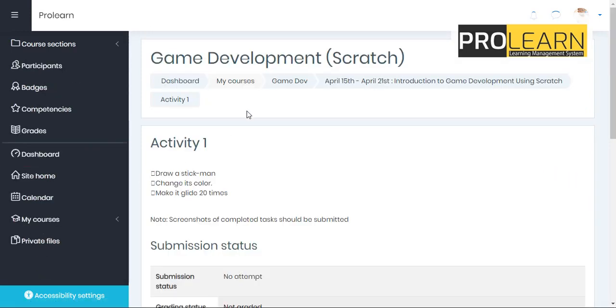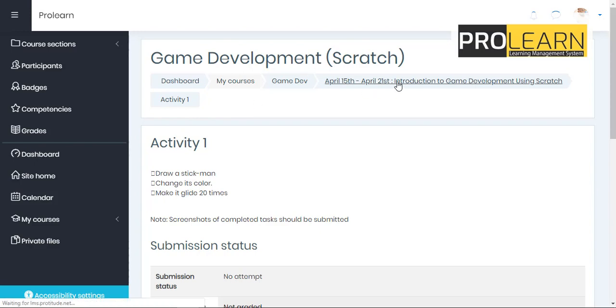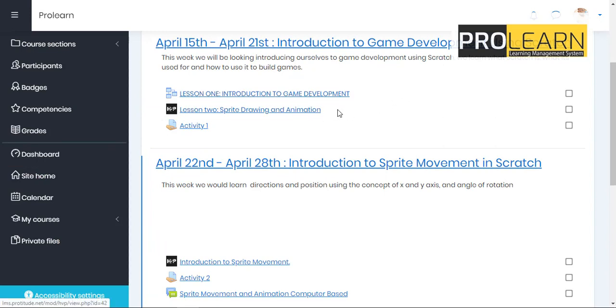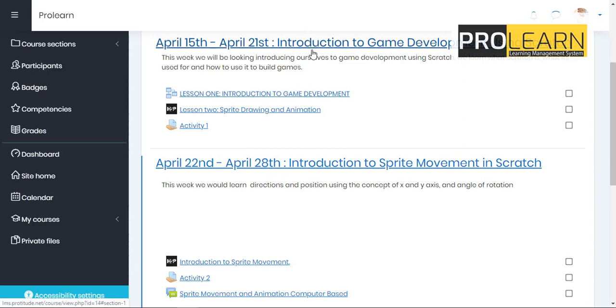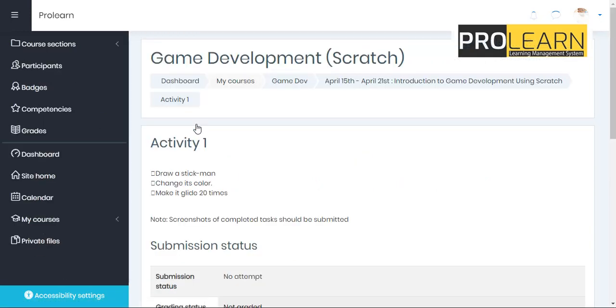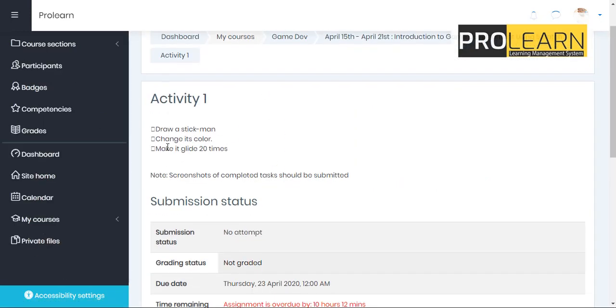Of course, you could do this from the game. You could do this from this section. Perhaps maybe when I click on this, perhaps maybe I've checked this lesson one and I've checked this lesson two and I want to relax and I came back to this section. I could always just click on this activity one to go straight to the activity to see what the activity is all about. Okay. Draw a stick man, change its color, make it glide 20 times.